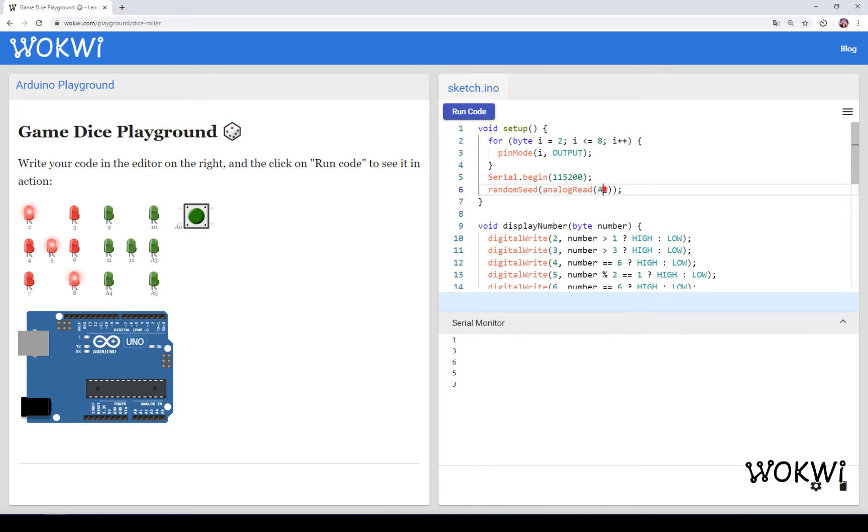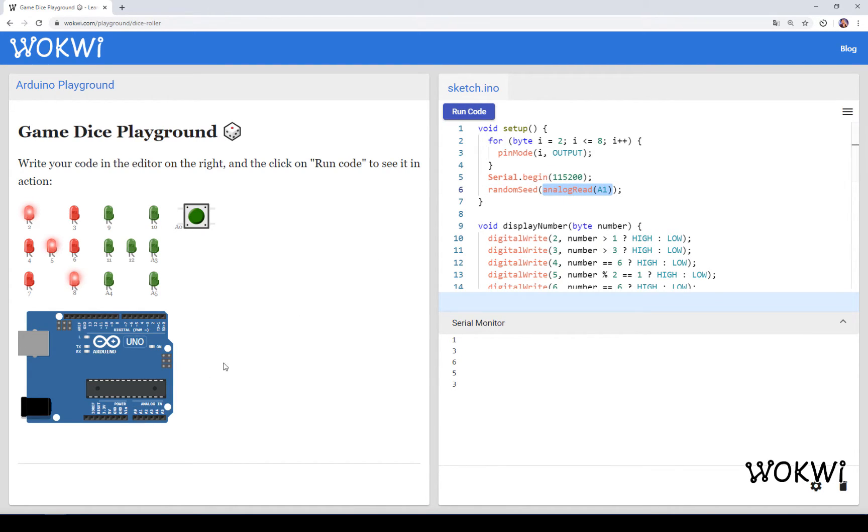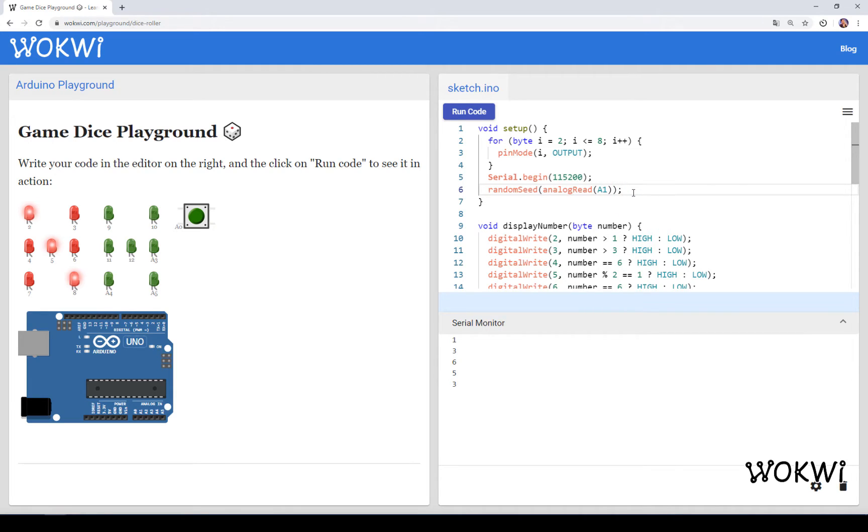Since this pin is floating, not connected to anything, it will just pick up some random noise and random noise is the best way to generate random numbers. This is sort of the standard way to get random numbers from Arduino but it has some drawbacks.